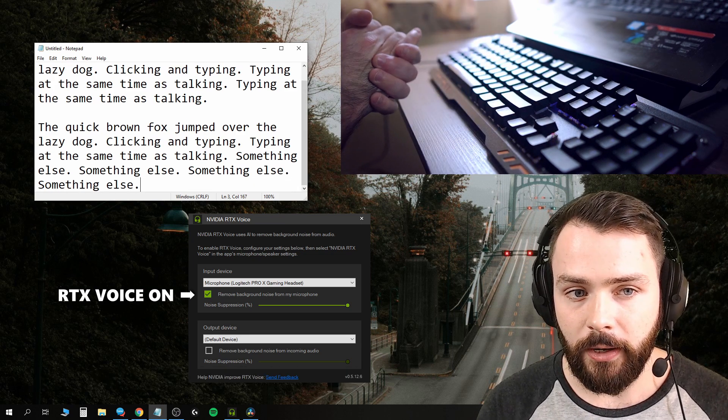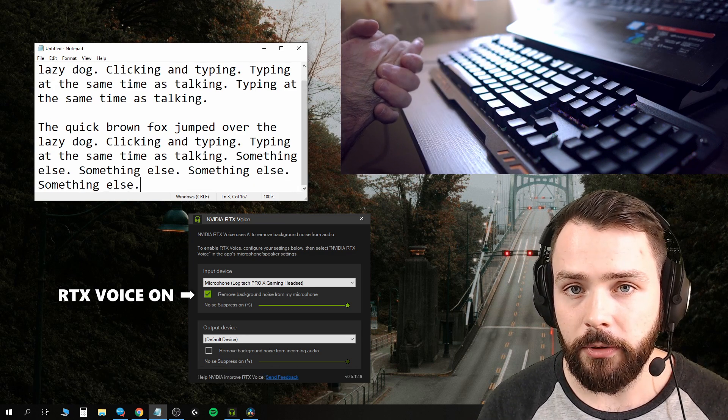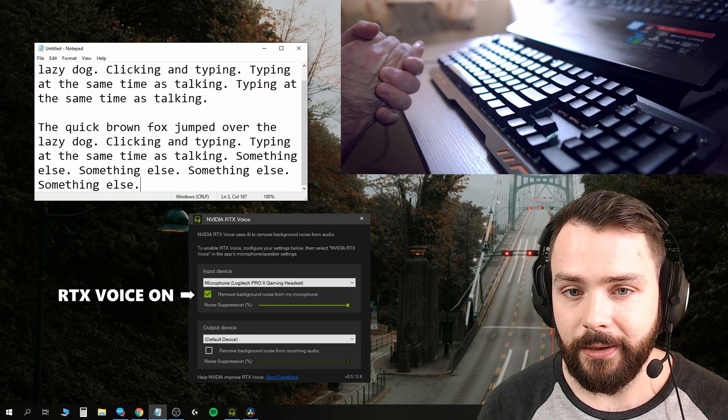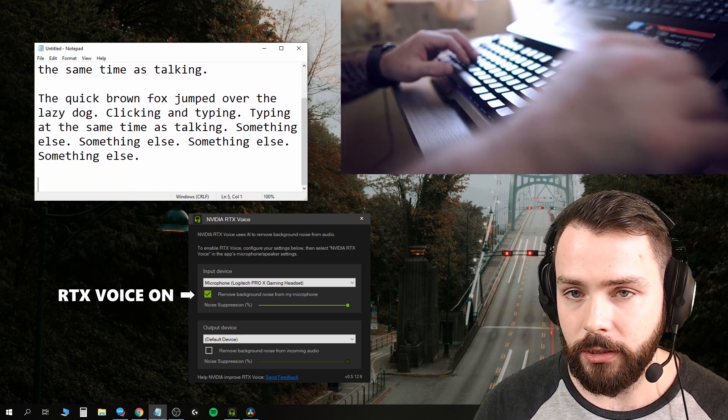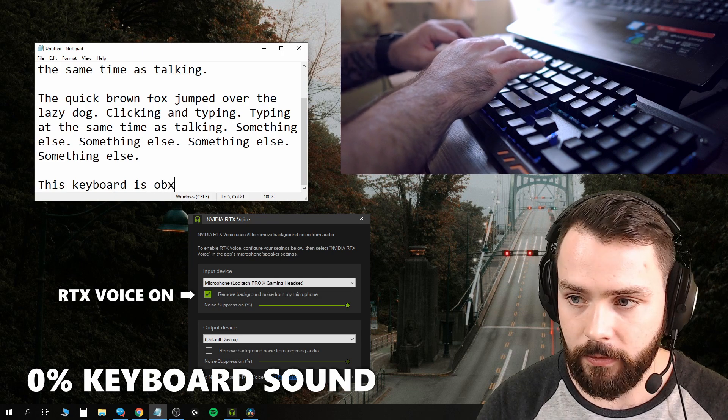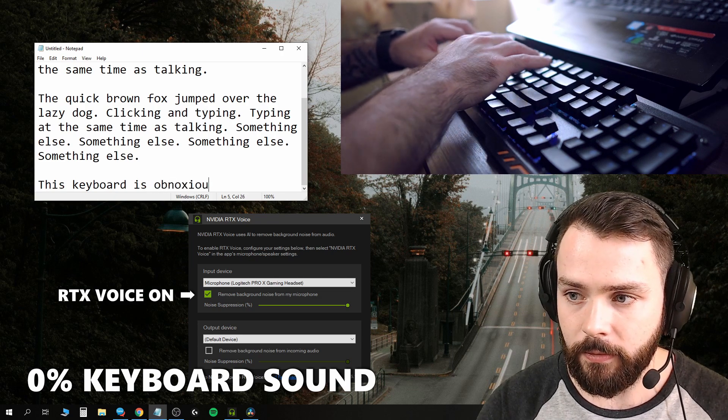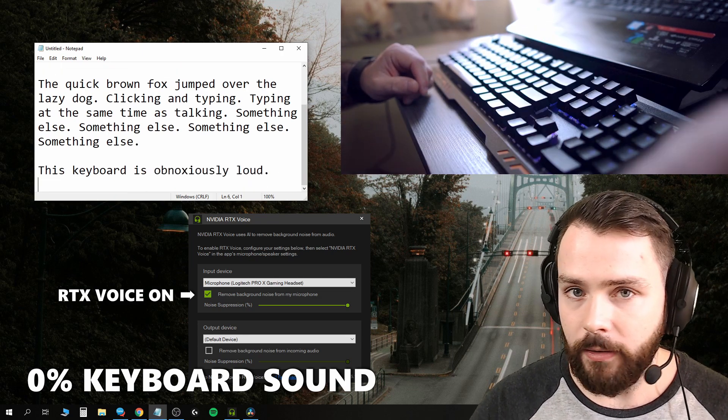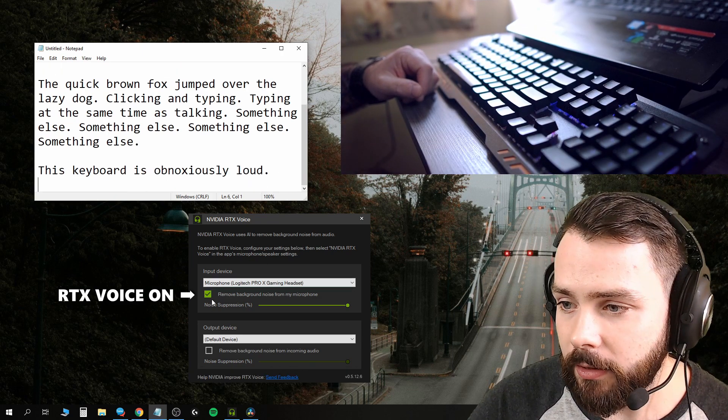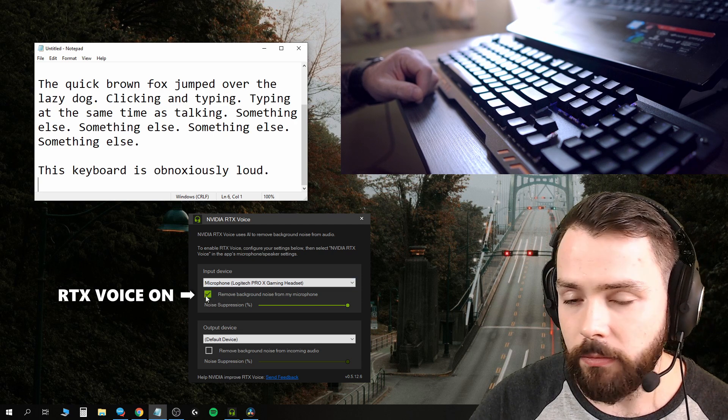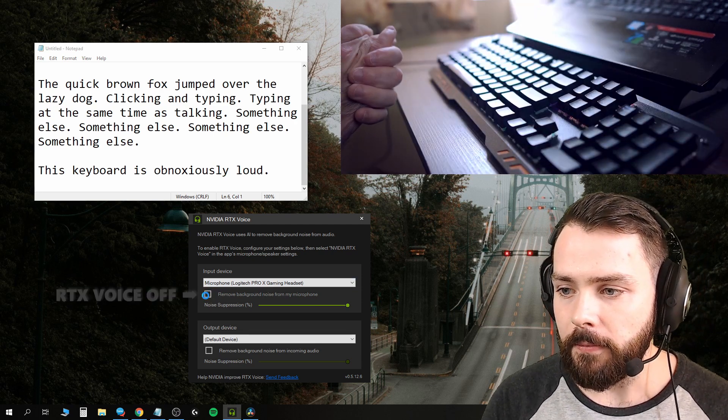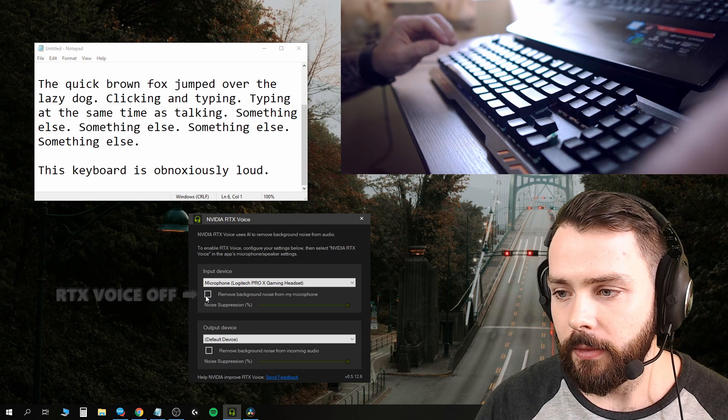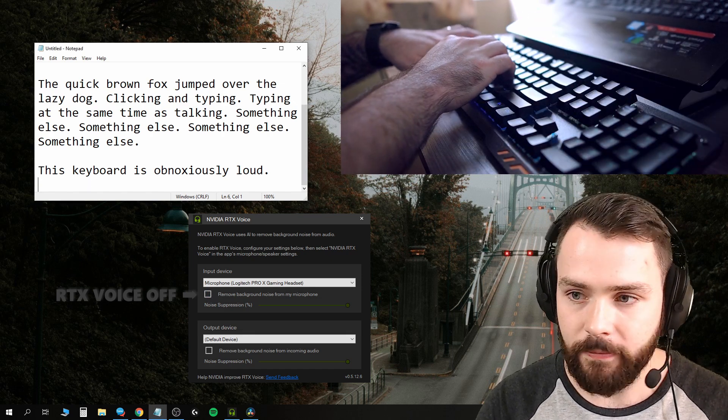Okay, so that's pretty crazy. This keyboard is obnoxiously loud. If you don't believe me, I'll turn off background noise removal and type that same sentence again.